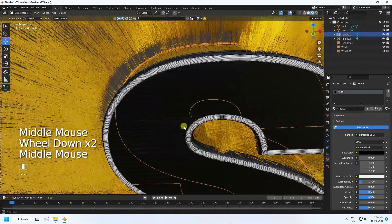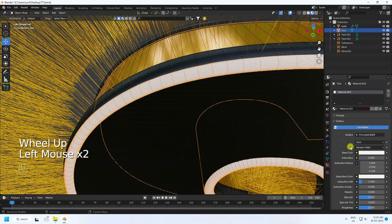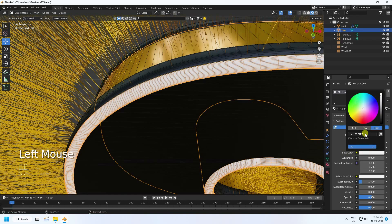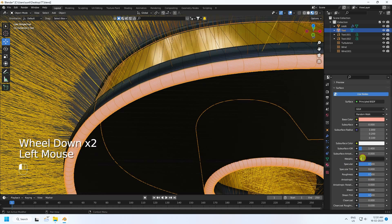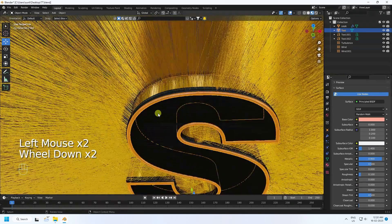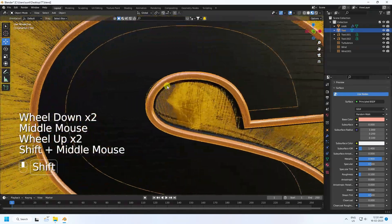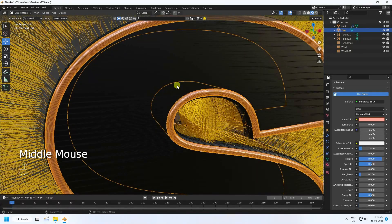Now create material for the front text. Use rose gold color — color code FFF FA6AD. Set Metallic to 0.9 and Roughness to 0.1.